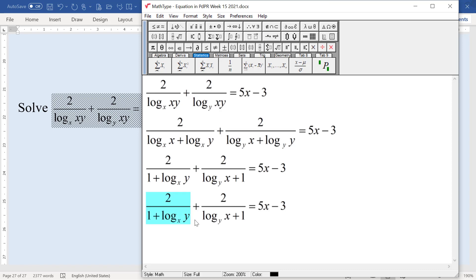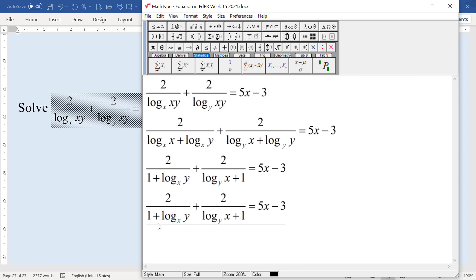This one is log x to y. This one is log x to x. So we get this, and then it's the same thing.